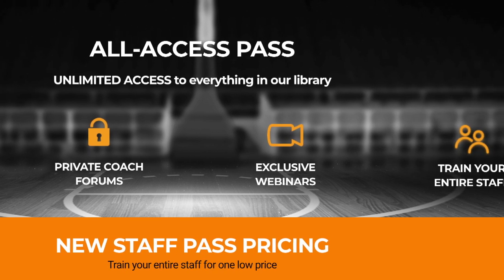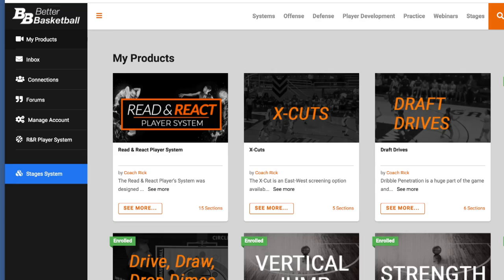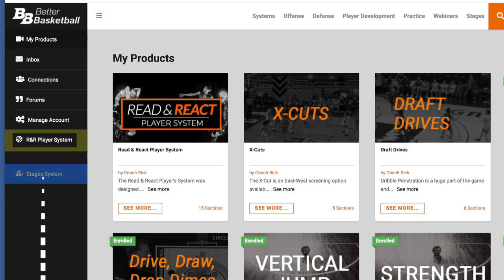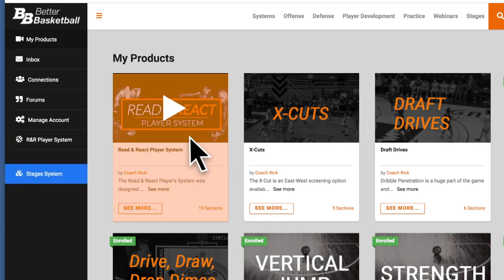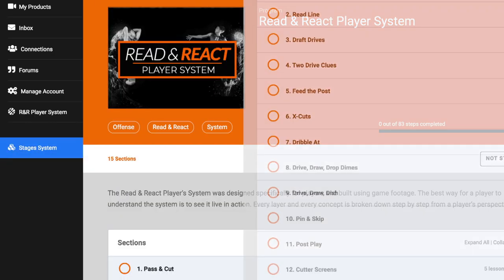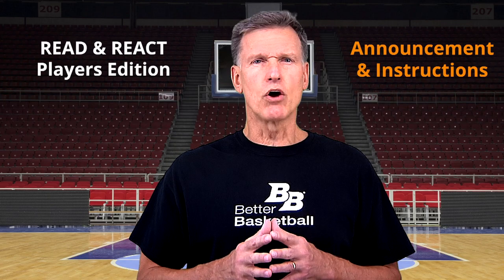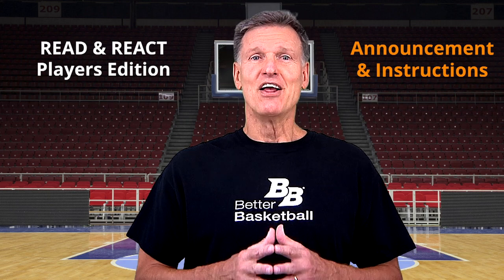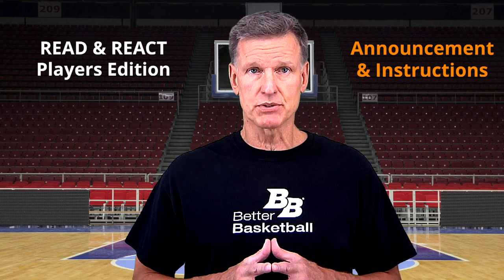If you're an All Access member, log in to your account and you'll probably land on the My Products page where you'll see Read and React Player System as a product and as a link in the left menu. If you click on the product, you'll be able to watch all the videos and the test questions and answers below. I certainly hope you watch them all over and over again. These are veteran Read and React teams playing against some great defensive teams.